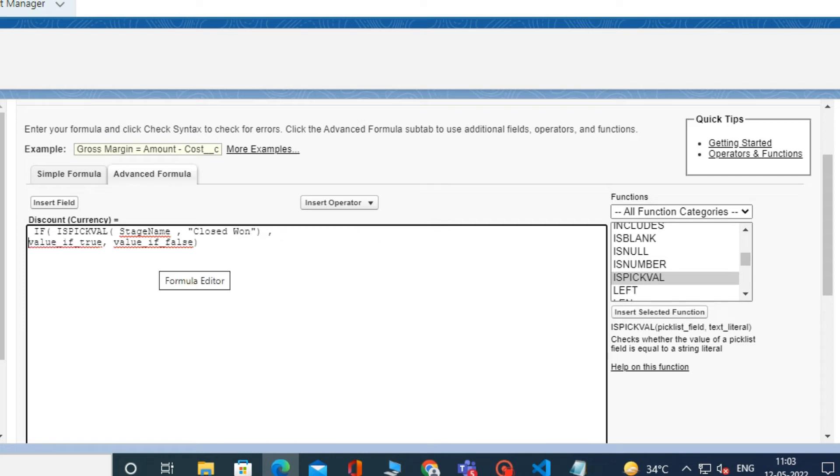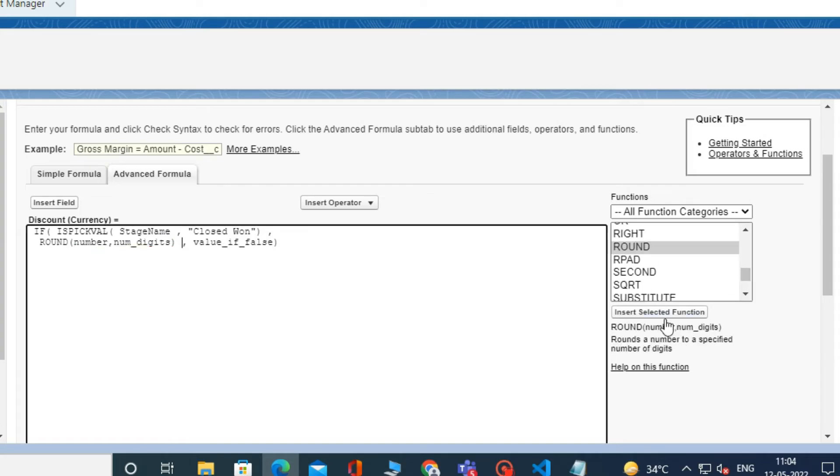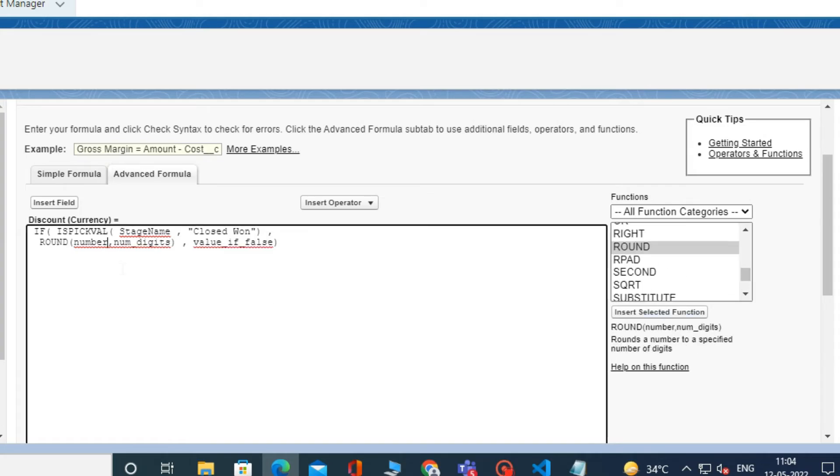In value if true, select the function Round. After that, inside the Round function in Numbers, select the Amount field using the Insert field.